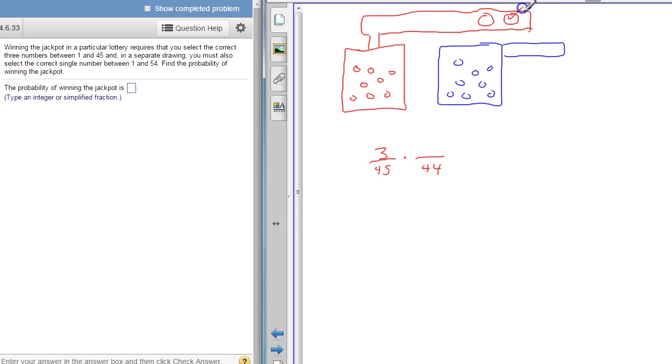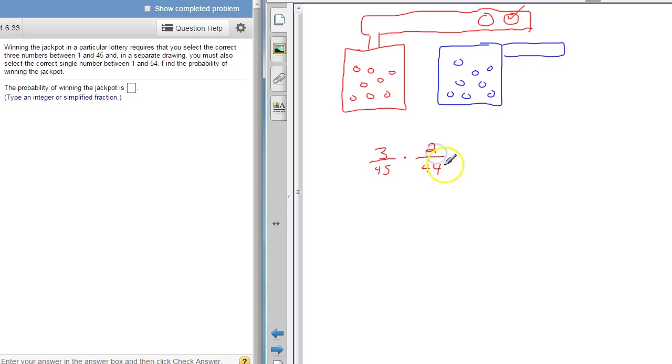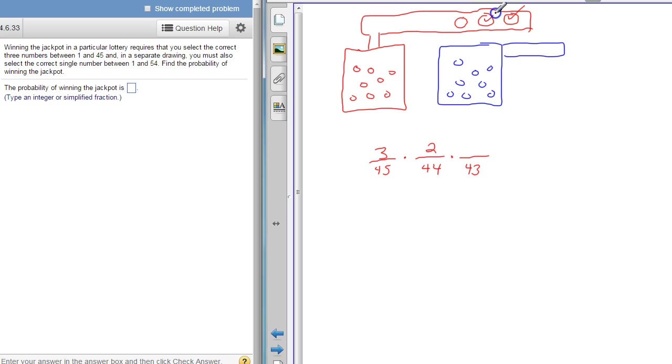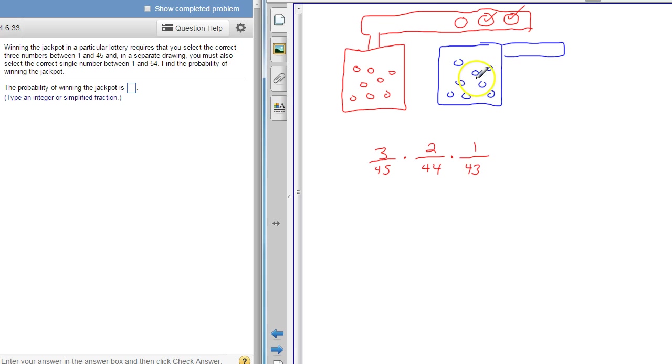And since I already had this one right, I don't have three to choose from anymore, I only have two to choose from. And then the third ball comes out, the probability that I have it right and there's now two balls out, so there's only 43 balls remaining. I have this one right, so there's only one way that I can have this last one right. There's a 1/43 chance that I have that last one correct.